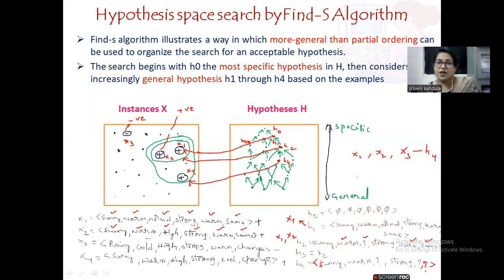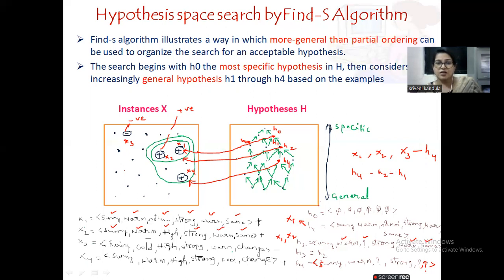In the example we have seen, hypothesis H4 is the most general one — like 'formal dress'. Coming to H2, you can take it as 'formal dress by Alan Sawley'. Coming to H1, you can say 'formal dress by Alan Sawley, Hyderabad'. Like this, you can make it more and more specific or more and more general. Hope you followed the concept. If you have any doubts, please post in the chat box. Thank you.